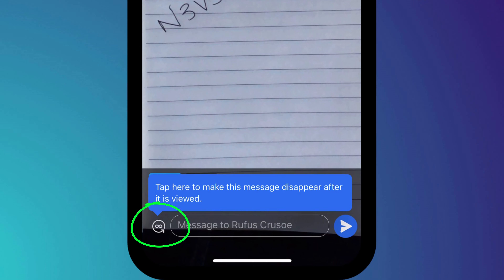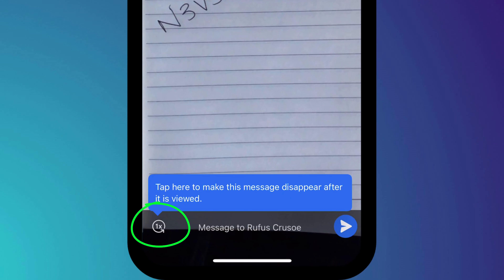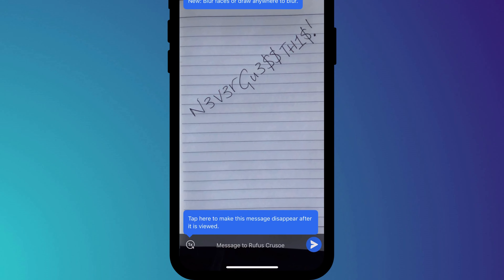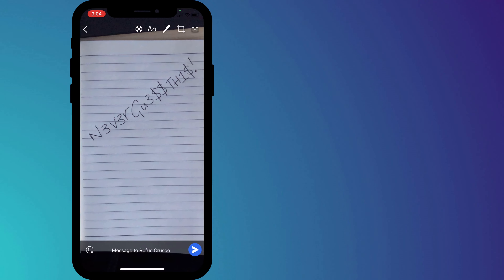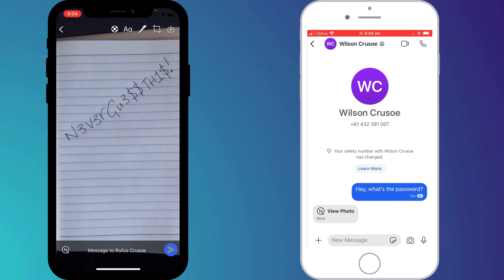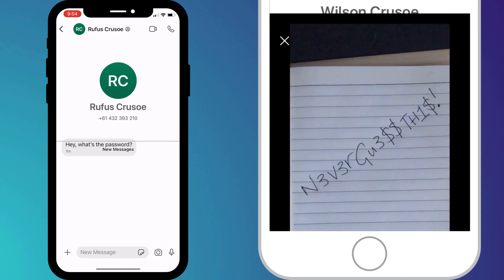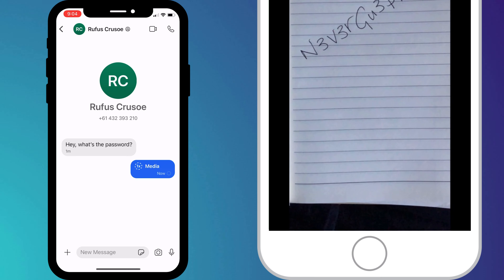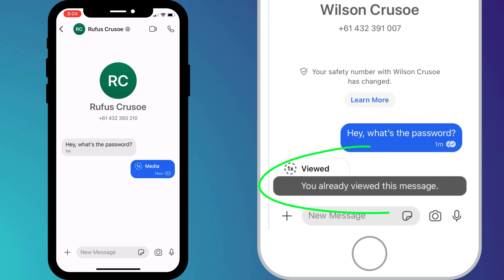Click on the little infinity icon in the bottom left-hand corner of the screen after you've taken your picture or added it from your library. The icon will change to a number one, and your recipient will be able to view your photo or video once, after which it's gone forever.